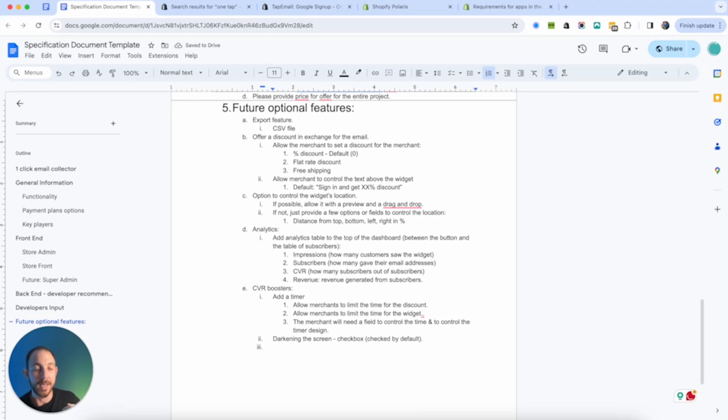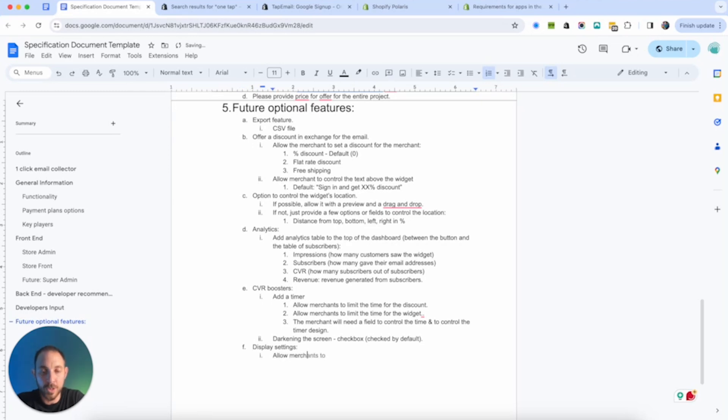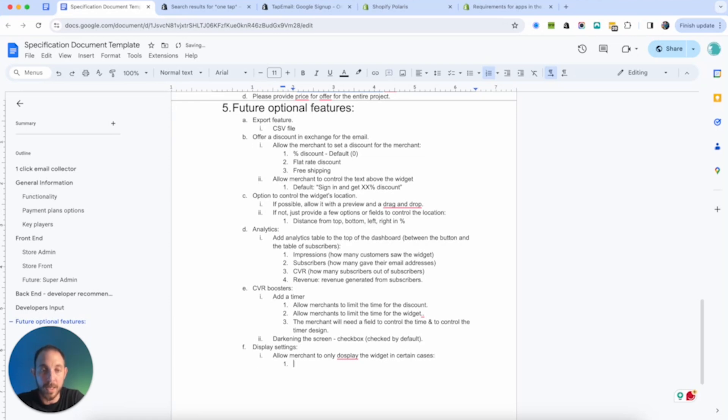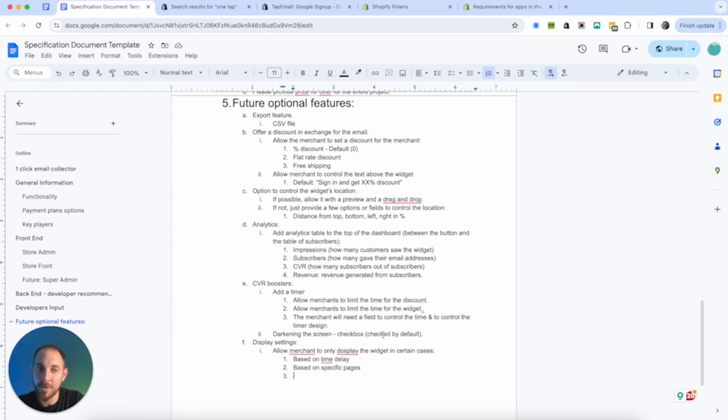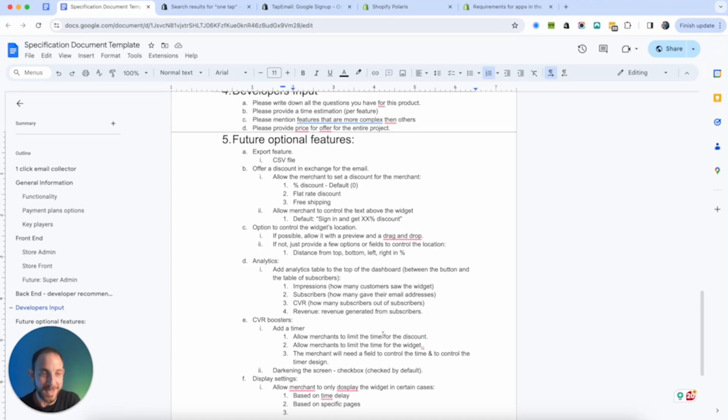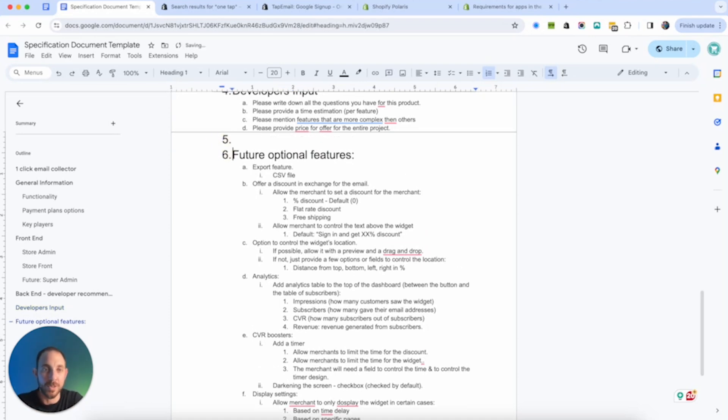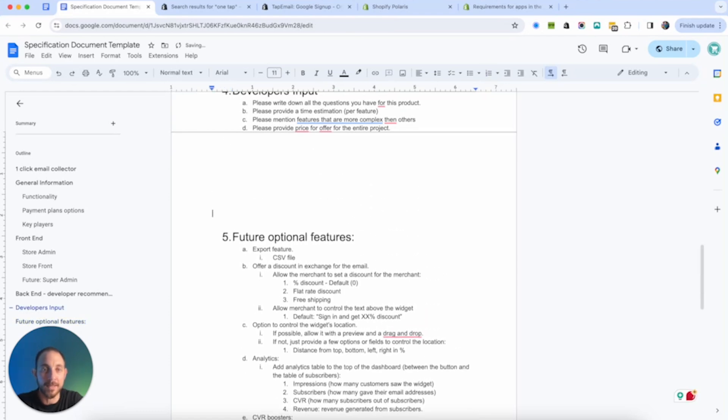So we have timer, we have maybe darken. This way, you know what, when you go to a website and suddenly everything becomes blur or dark and that's the only thing that shows up. Maybe darkening the screen so that they will focus on the widget. That could be a checkbox. And we can also make it checked by default. So we can increase conversion rate. Again, these are future features we can think about. Let's say, I'm not sure if conversion rate boosters, but maybe we can do display settings. When will the widget be displayed? Allow merchant to only display the widget in certain cases.